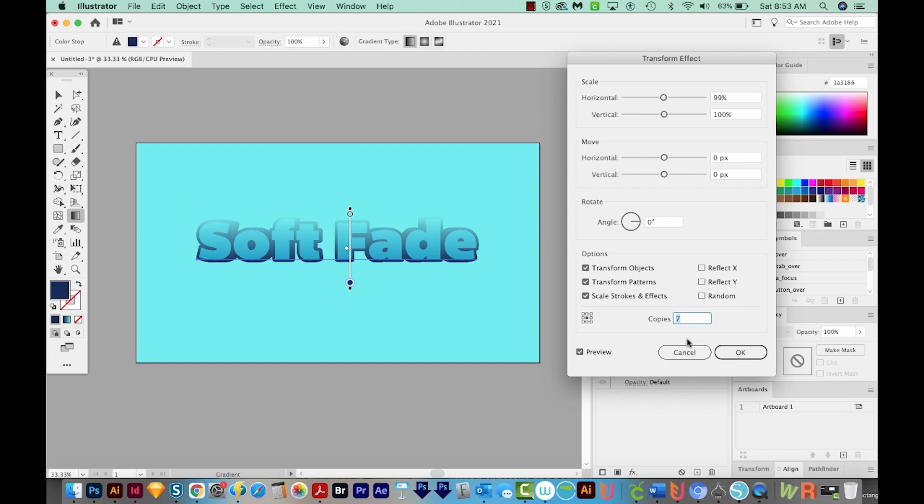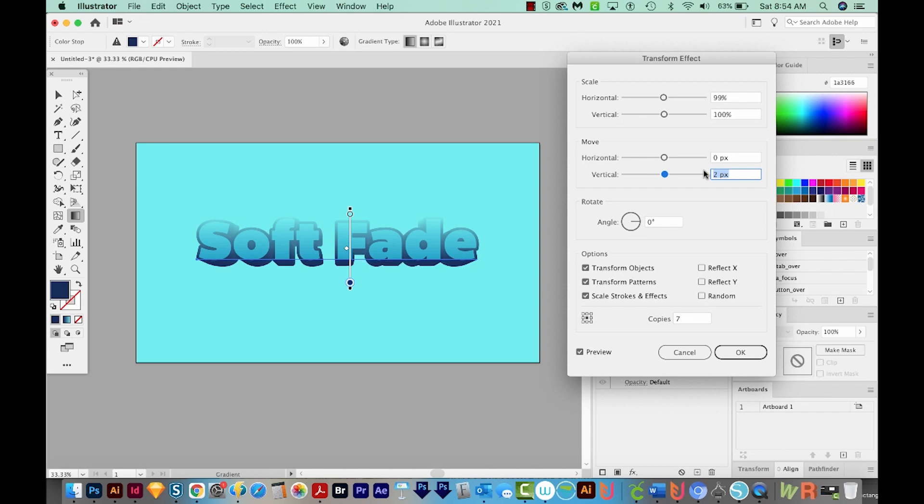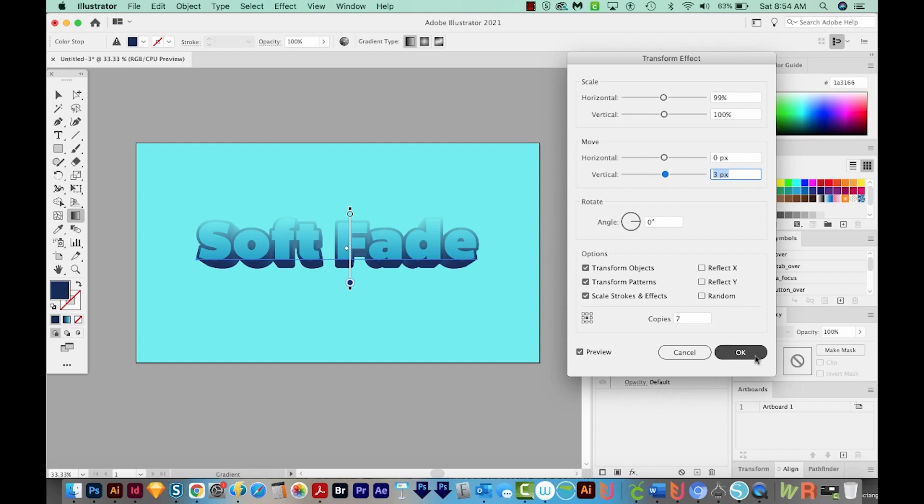So that last copy has been horizontally scaled this far. You can kind of see it there. So we also want to move it a little too. We want to move it vertically. I'm going to hit my Up Arrow, and I think three looks pretty nice. OK, so we'll say OK.